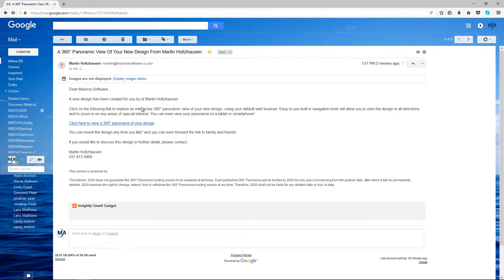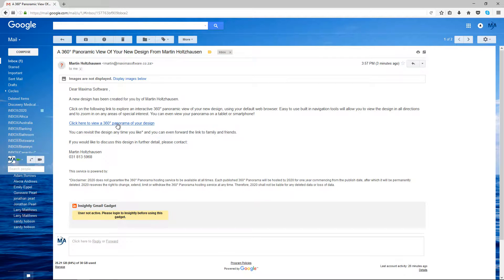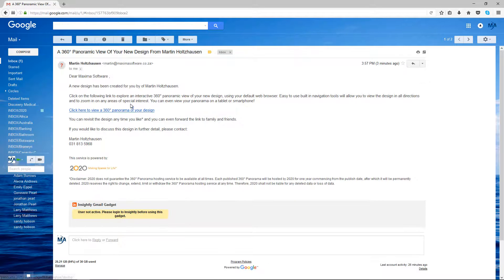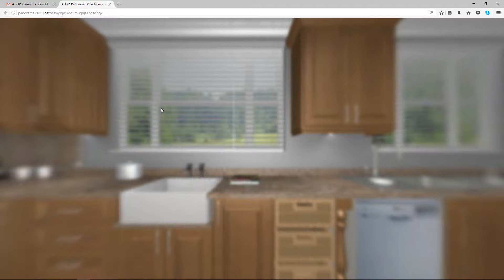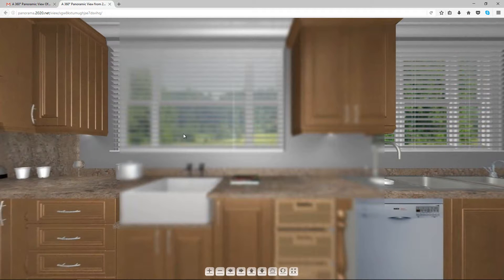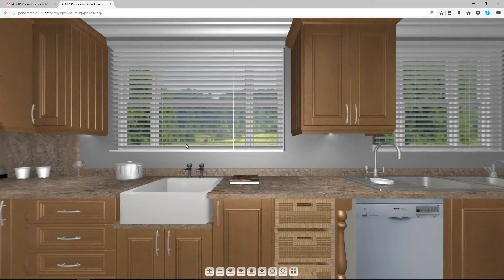You click on it and it basically just allows them to, it shows up and says that if they click on here, they can have a look at the Panorama design. So you click OK. You click on that link and it loads up the Panorama view.